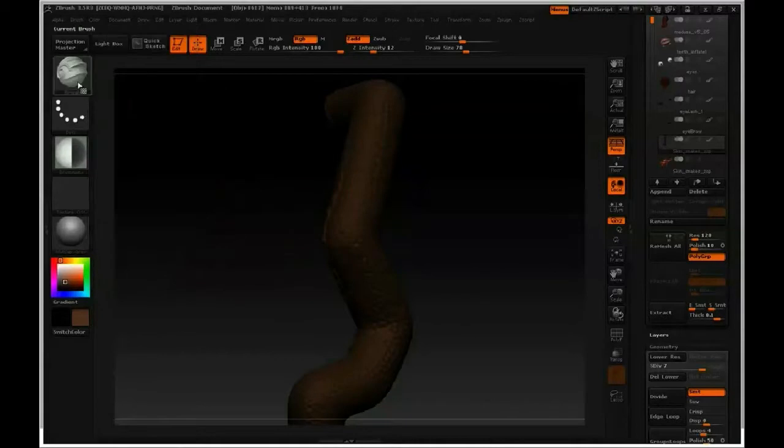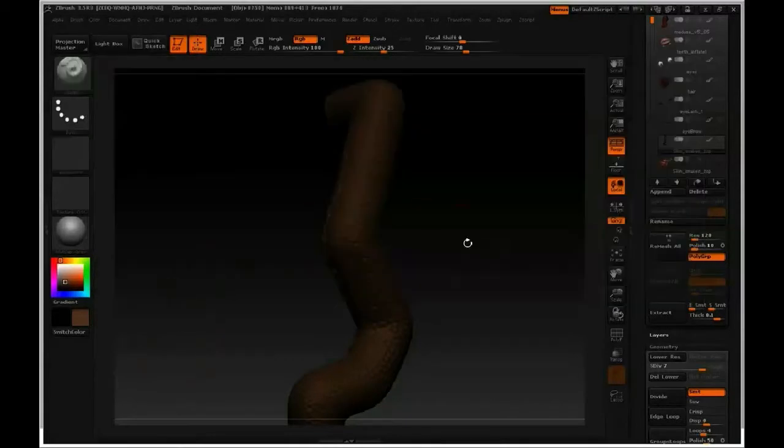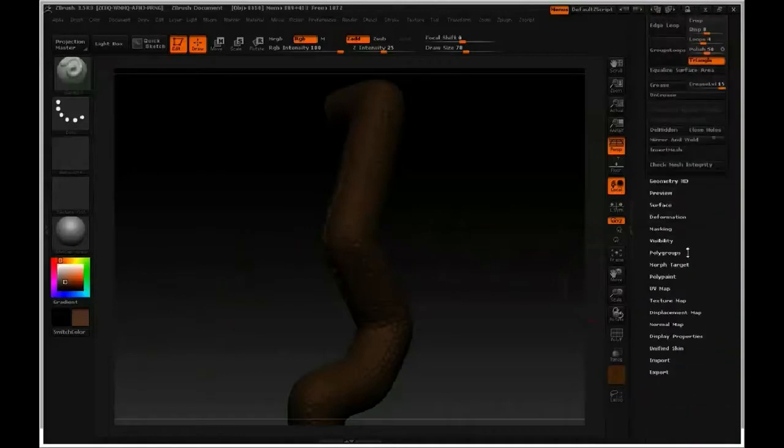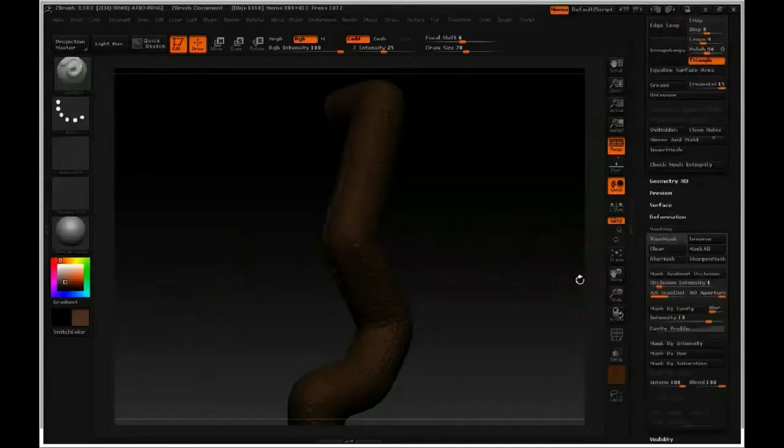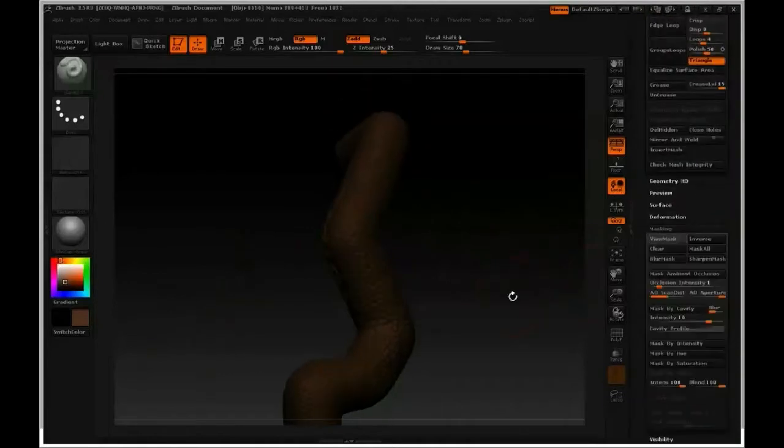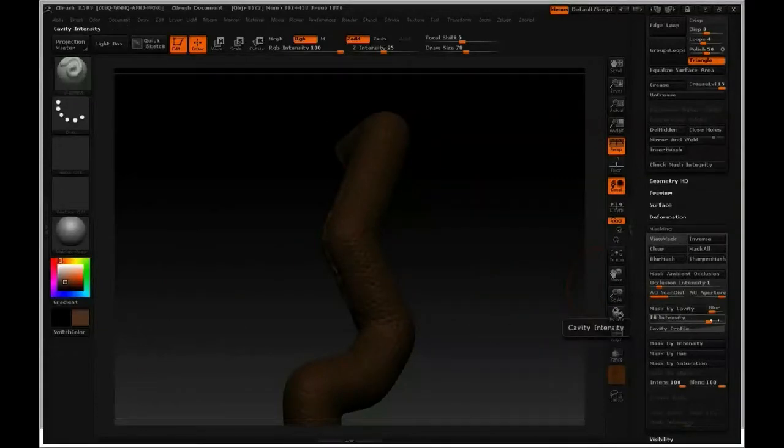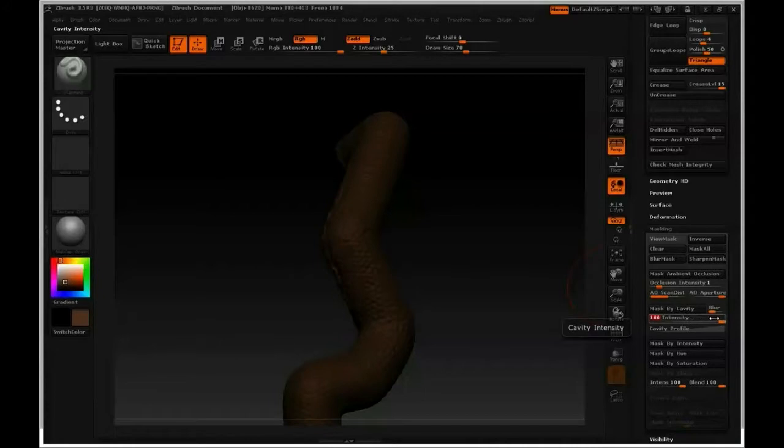And let's switch back over to standard brush, I'm going to press one, that's my hotkey. And I'm also going to mask all the cavities of this. So I'm going to mask by cavity, but before I do that, I'm going to set my intensity all the way to 100. Mask by cavity.